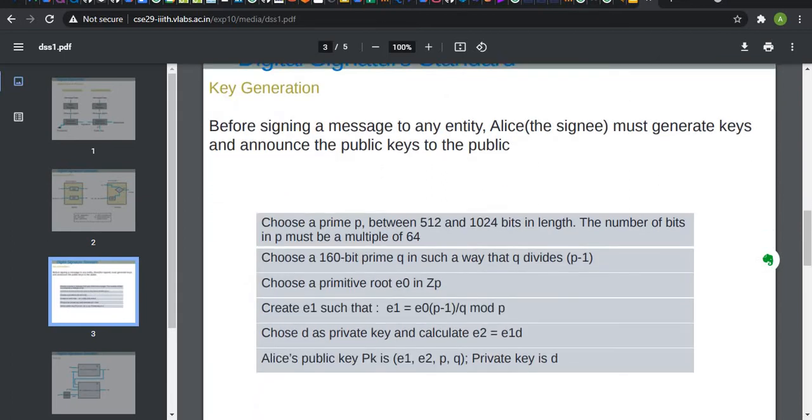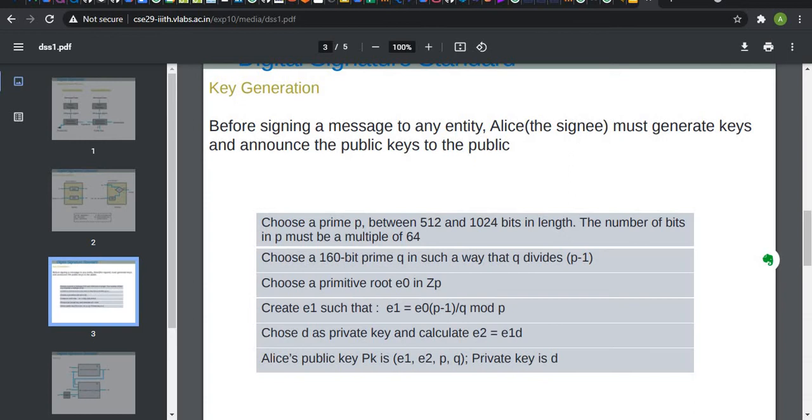Now, Alice has to generate public key and private key, and public key has to be announced by Alice to the receiver. To generate these keys, we choose a prime number between 512 and 1024 bits of length. The number of bits P must be multiple of 64. We choose a 160 bit prime Q in such a way that Q divides P-1. Choose a primitive root E in ZP. Create E1 such that E1 is equal to E of O times P minus 1 divided by Q mod of P.